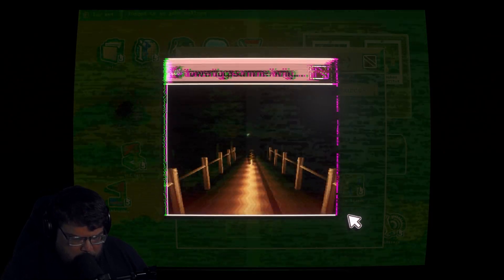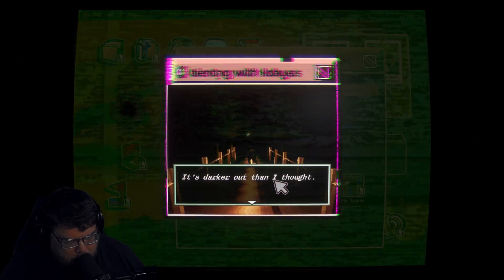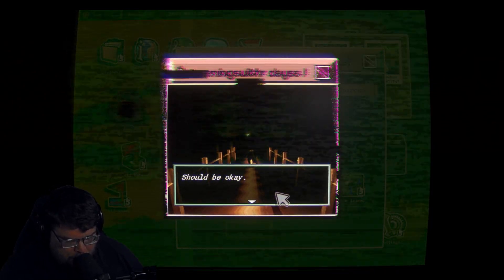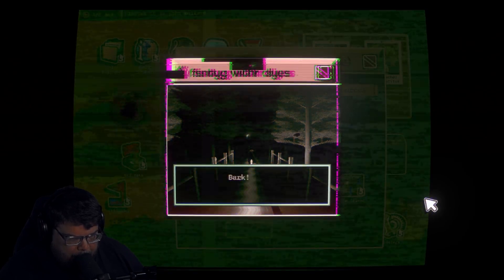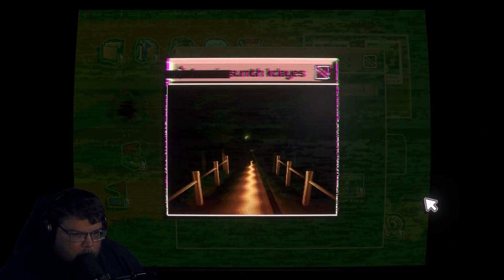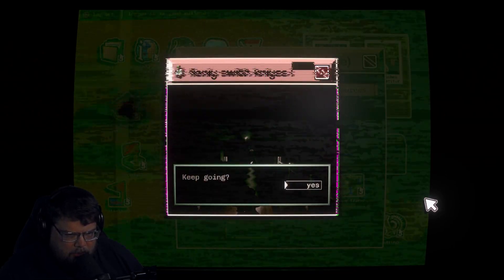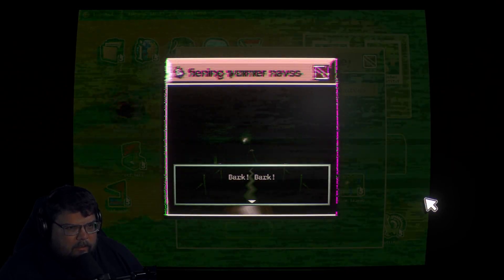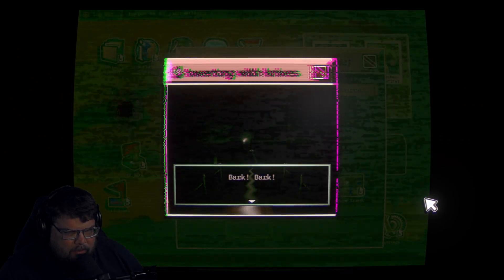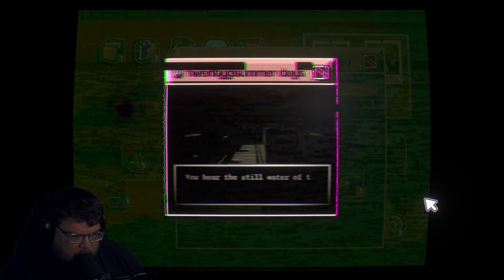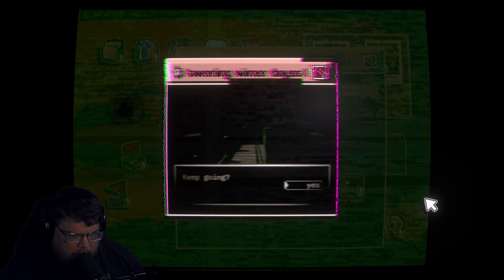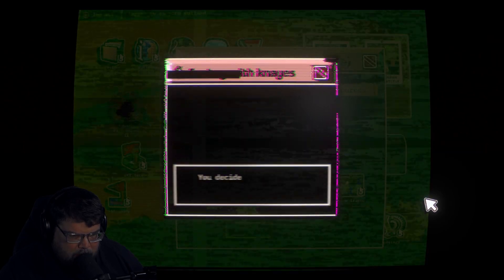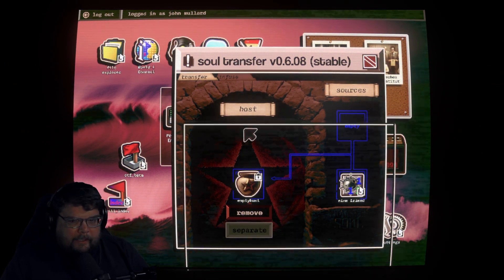Can I move? Bark, bark. It's darker right here than I thought. Should be okay. Bark. What's wrong Nina? Can you see something? Bark. You're having trouble seeing where you are going. Keep going? Yes. Yes. Does it say twisting knives? Does it say twisting knives? Bark, bark. What is it boy, or girl? You hear the still water of the lake. I've seen that photo before. You notice you can't see Nina anymore. Keep going? Yes. You can't see anything. We haven't gone too far. You decided to keep going. That may have been a bad choice. Where'd the game go? Oh I can't.